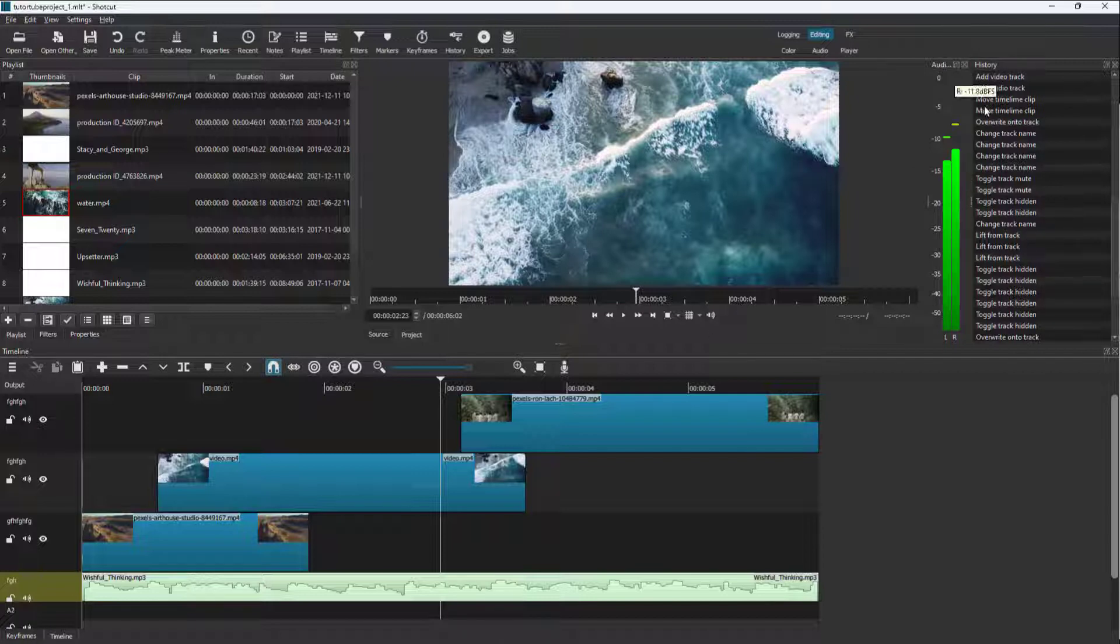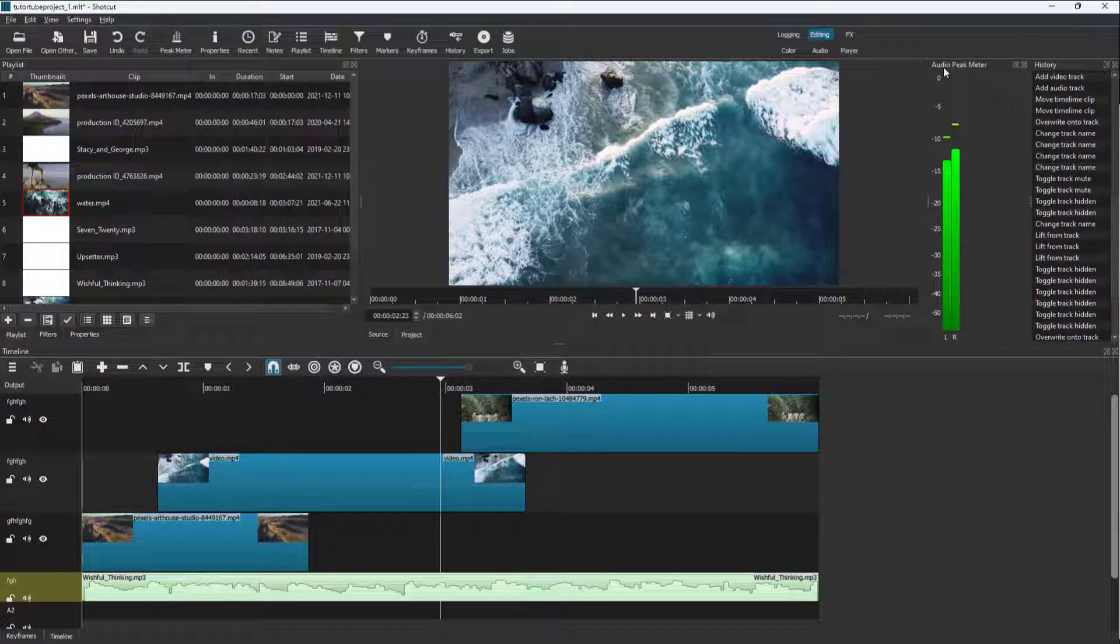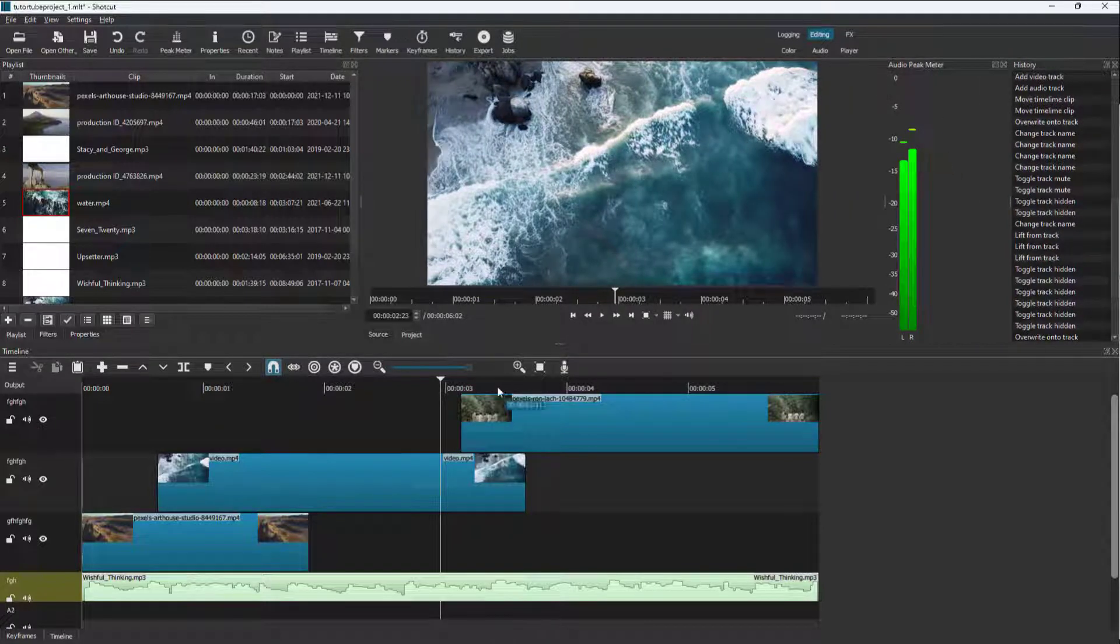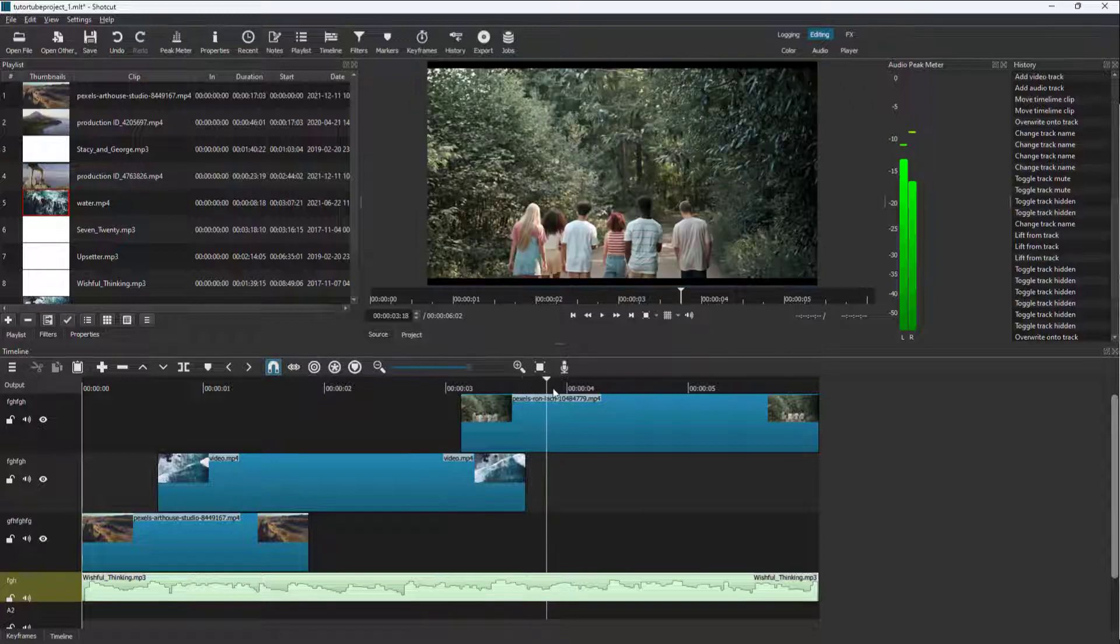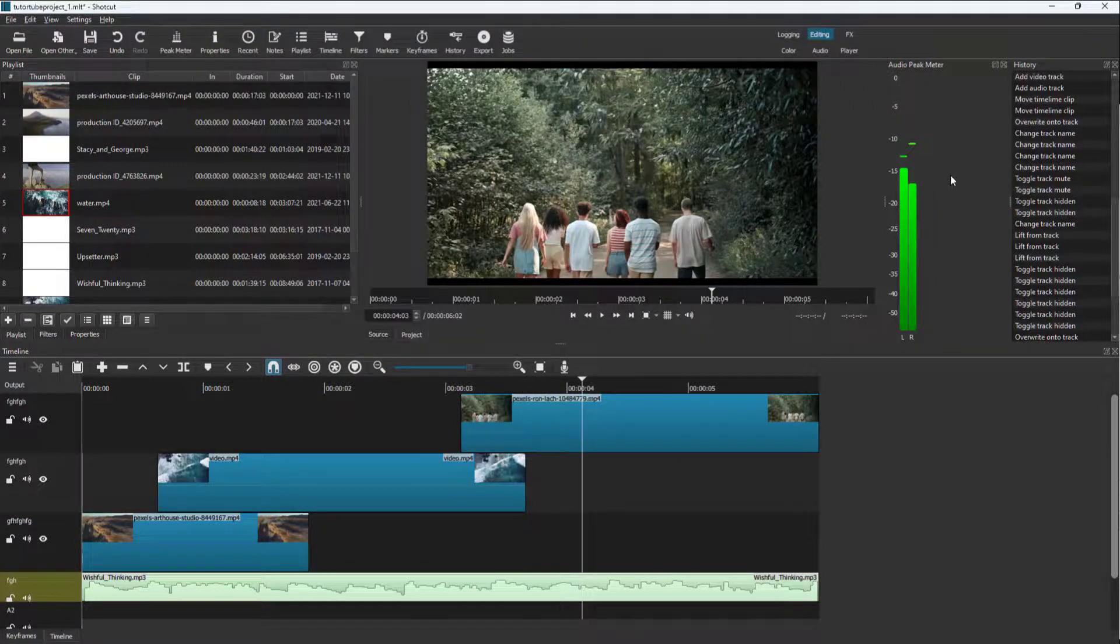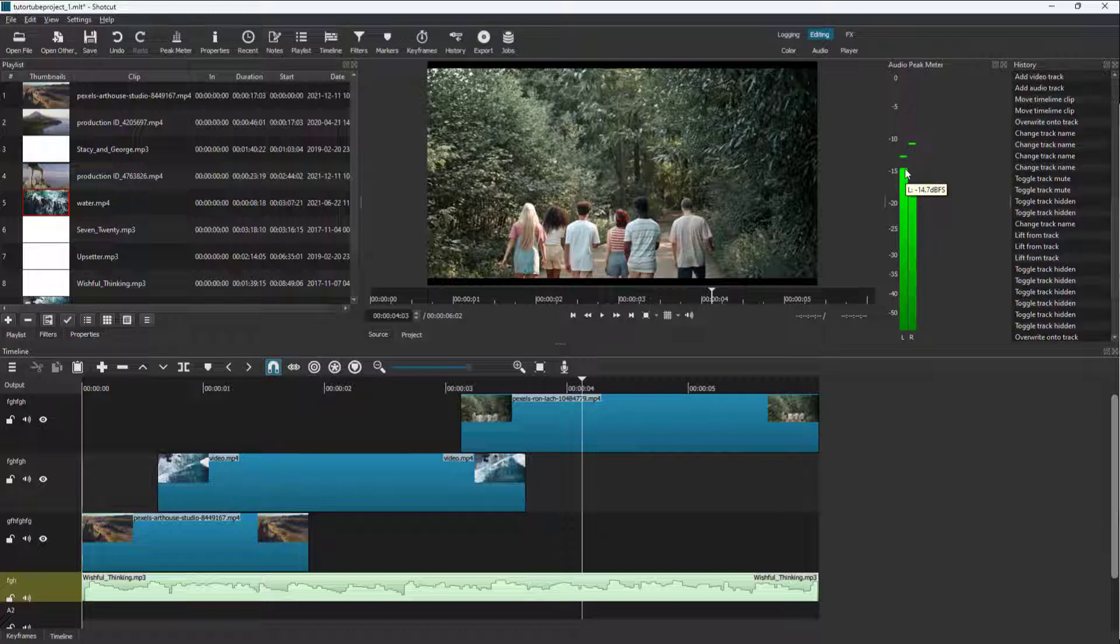Right here, which is right here. I can also resize this out and it says audio peak meter right here. As I move this around, you can see how loud the music is. Over here you can see that it is around minus...